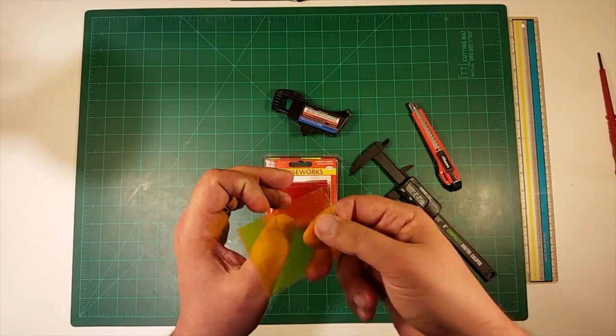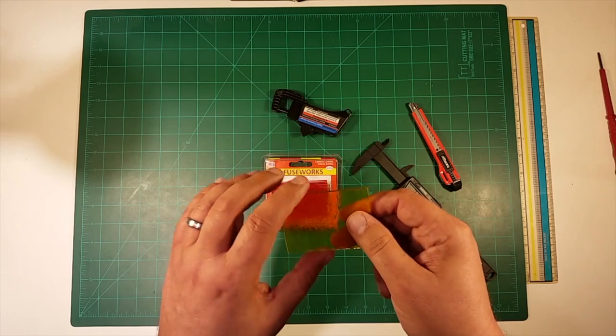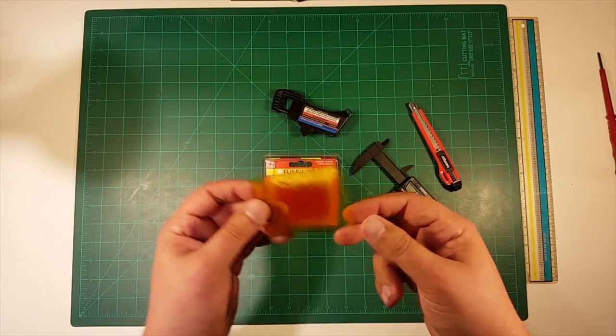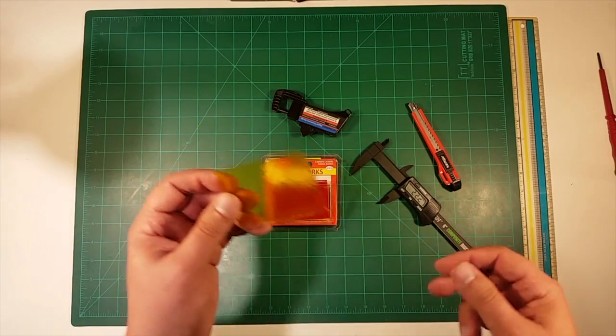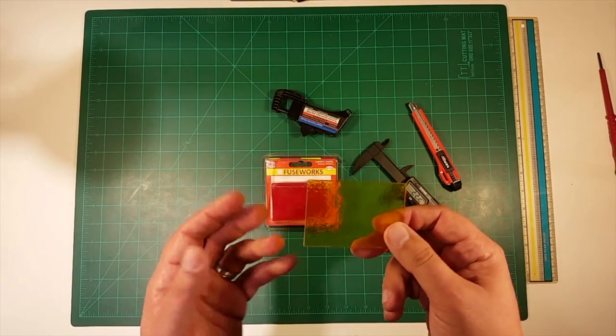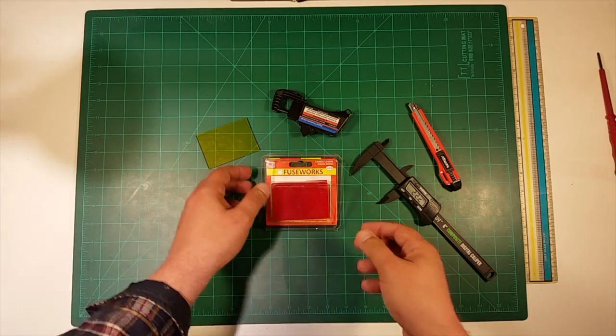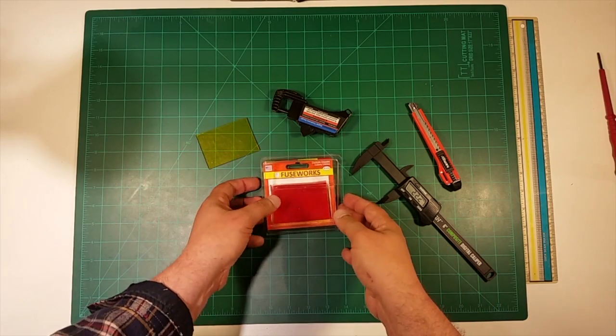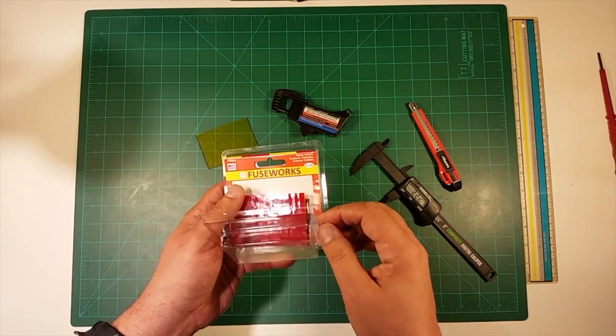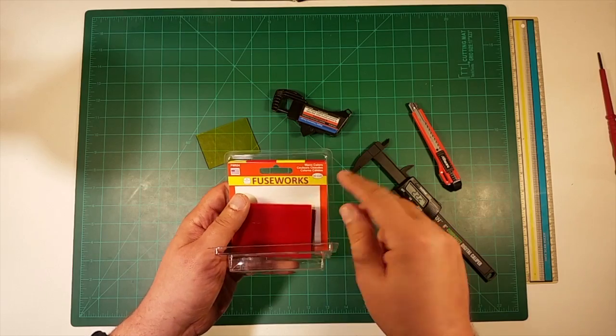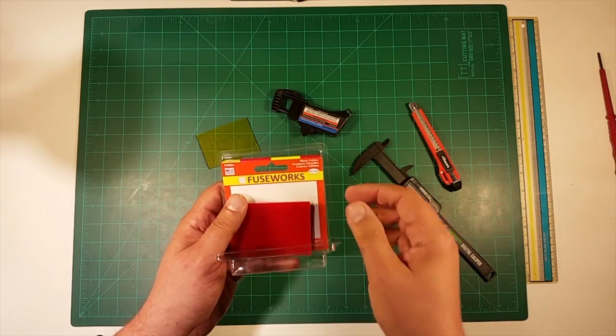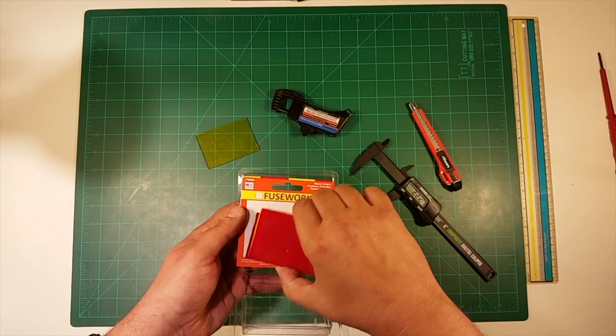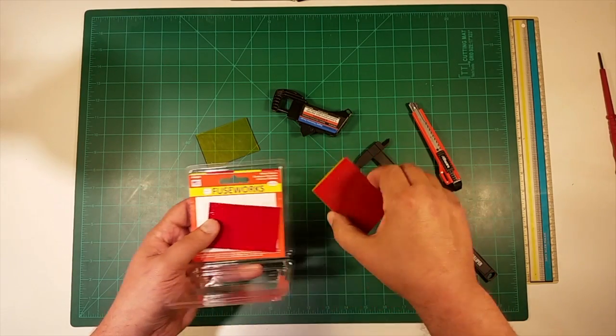It's actually kind of an interesting feeling glass. Now apparently there's different types of these glasses with different coefficients or COEs, coefficient of expansion or something like that. I understand that they expand at different rates.